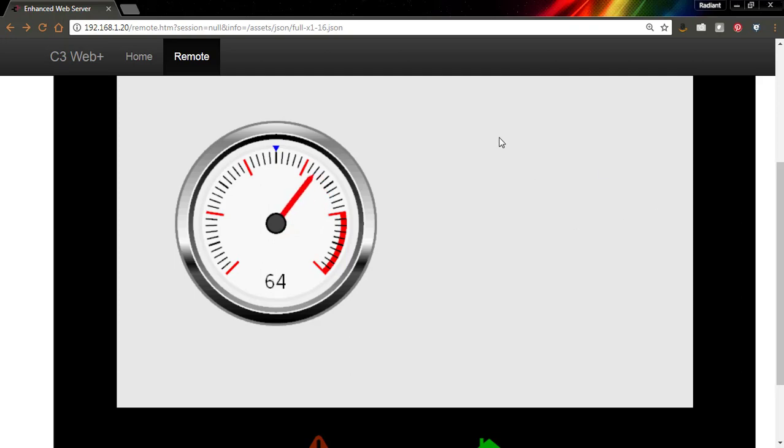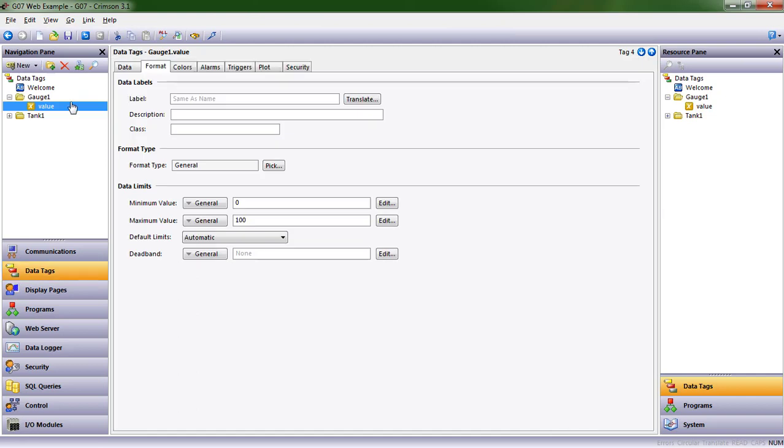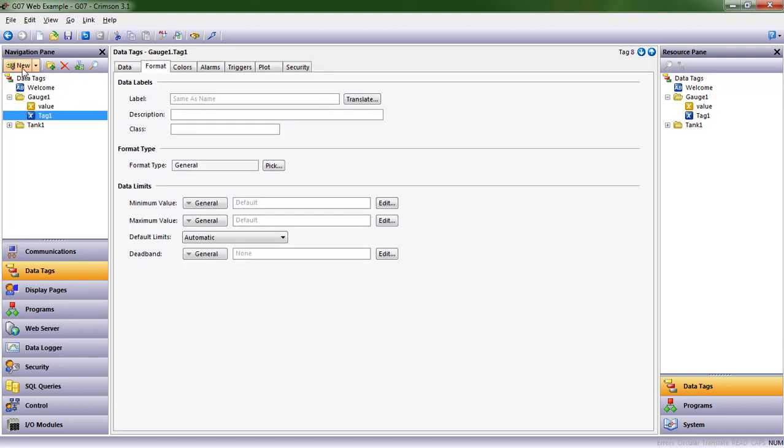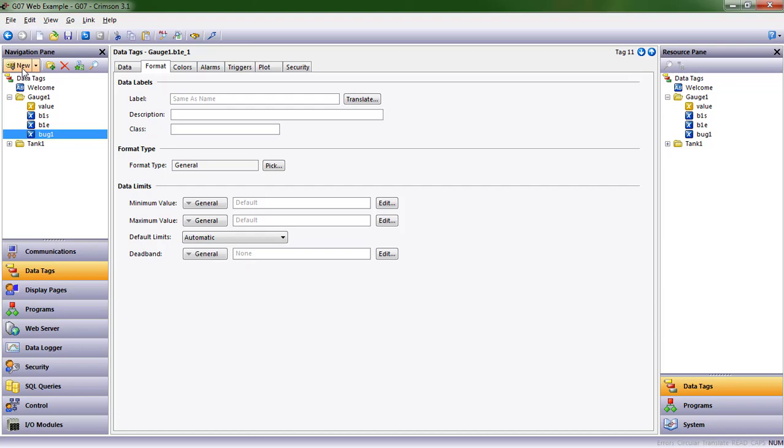But what if we want to make those bands and bugs variable? We can do that, too. Let's go over to data tags, and in our gauge 1, let's do a few more tags here. We're going to do one, which is band 1, start. I'm going to do band 1, end. And let's make one more and call it bug 1. All right?